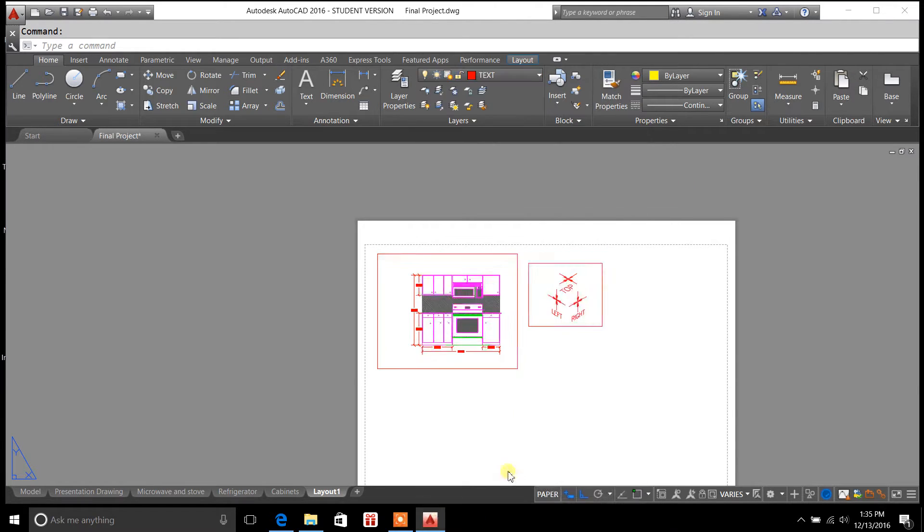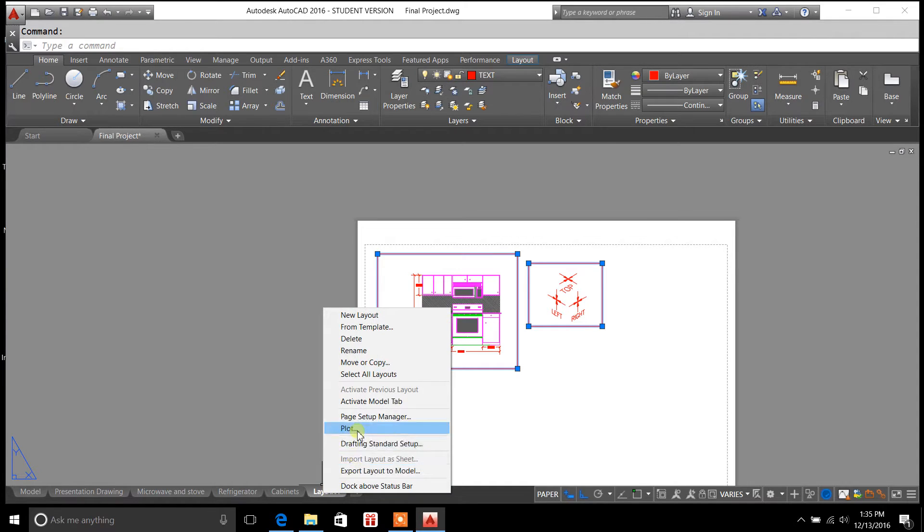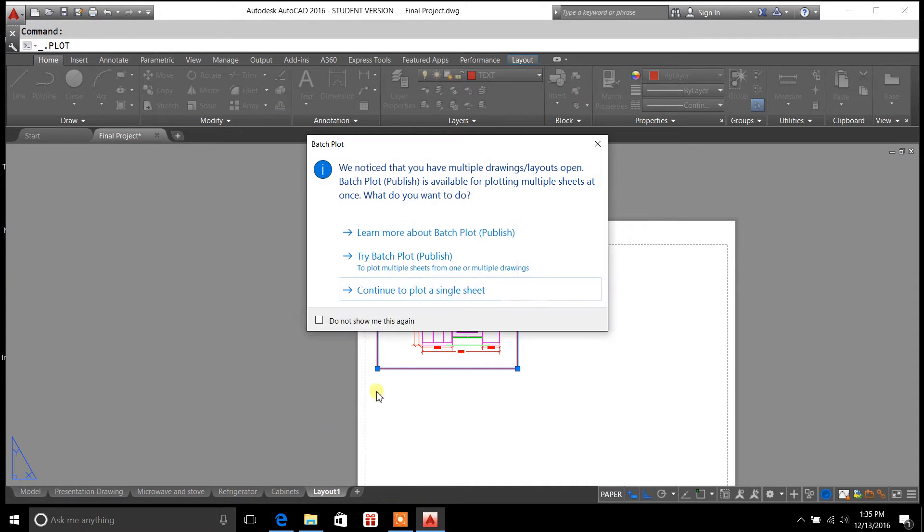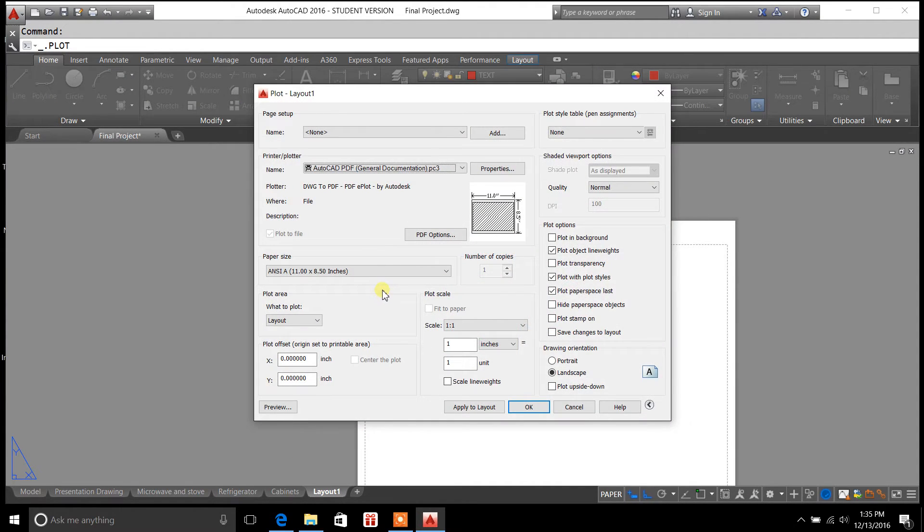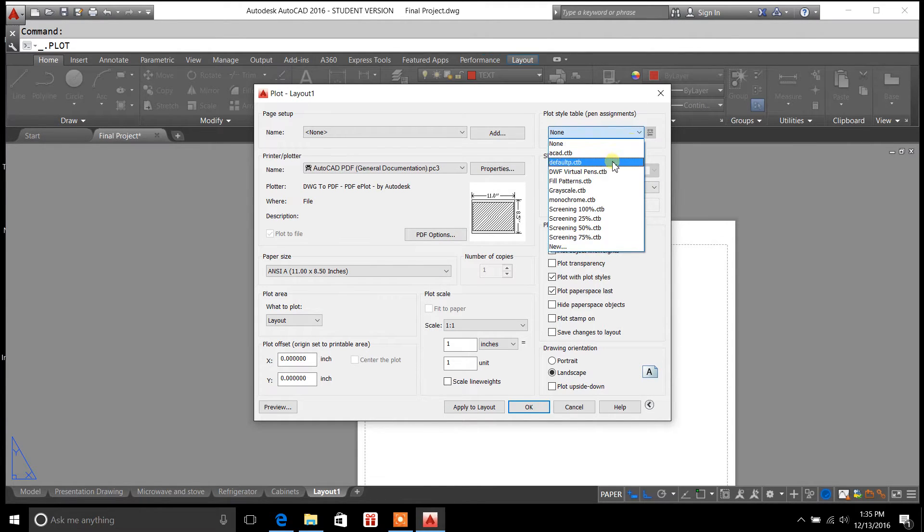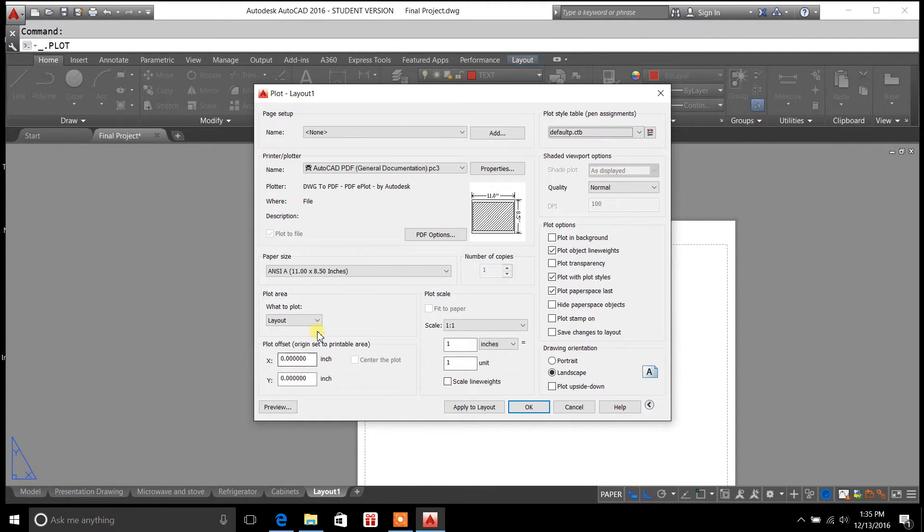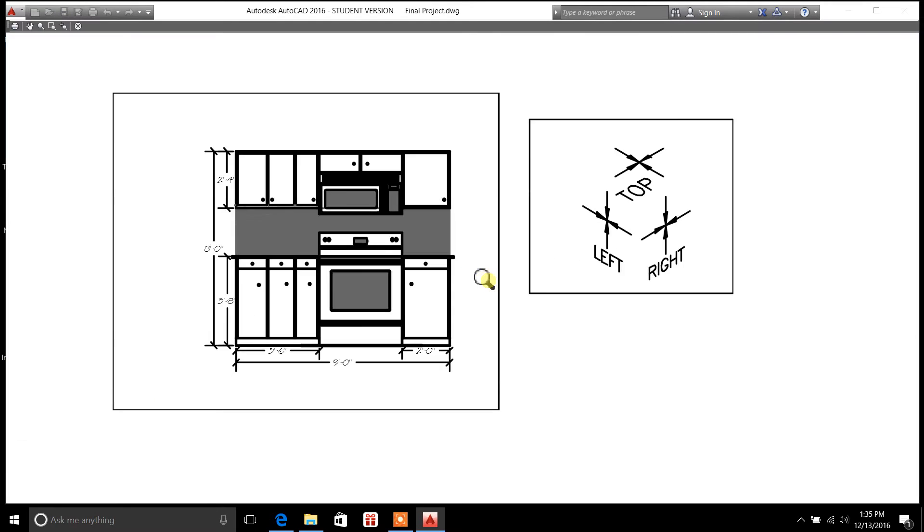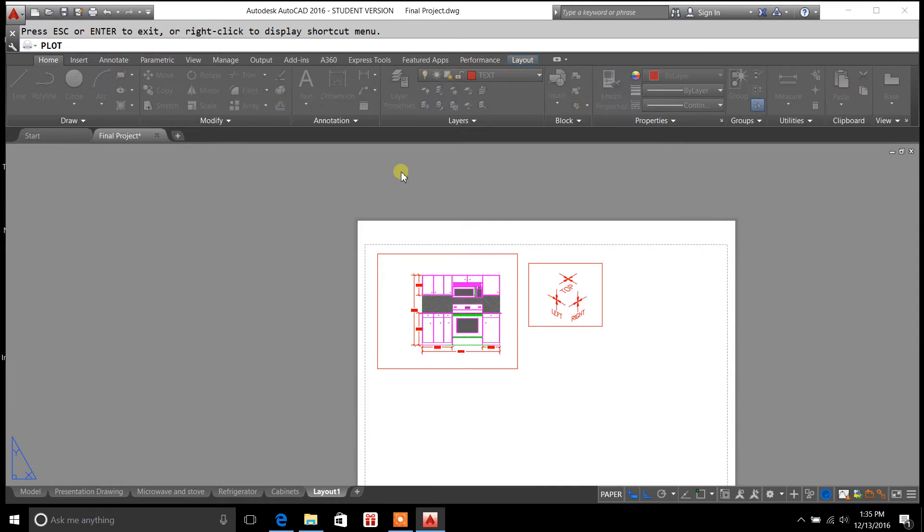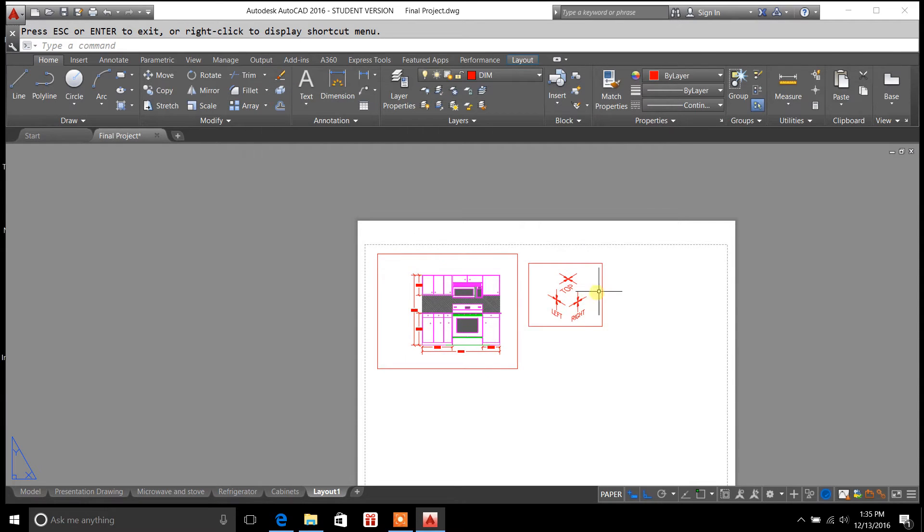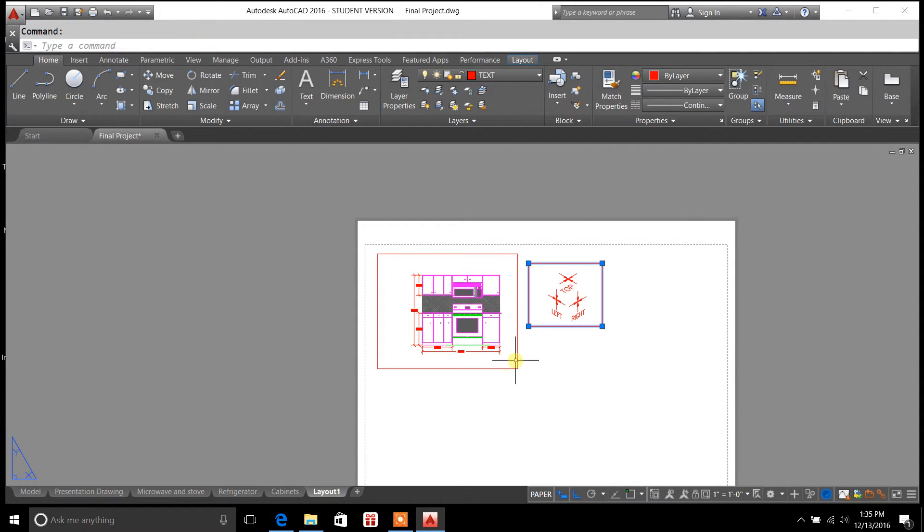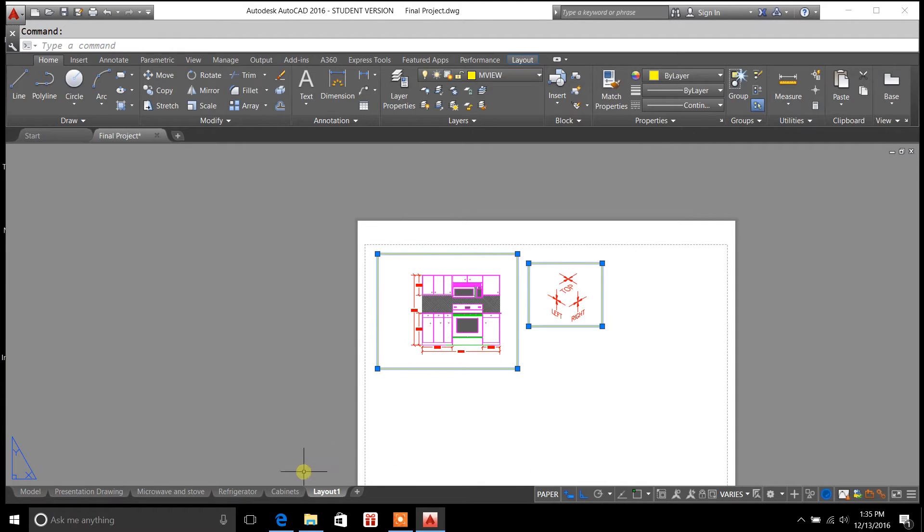Just to give you an idea of what it looks like if I didn't have my viewports on this end view layer. Let's say I just set them to text. We'll go plot, continue plot, set this to default again, extents, center to plot. See, that's what I'm talking about. These viewports will show up in your drawing. And you don't want that. So it requires a little bit of layer control.